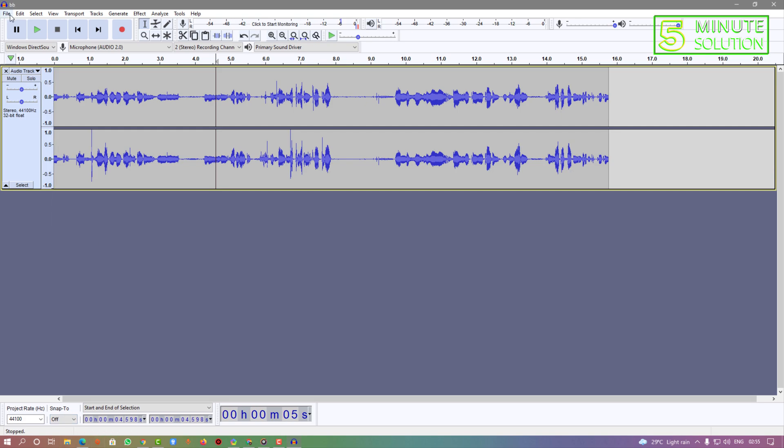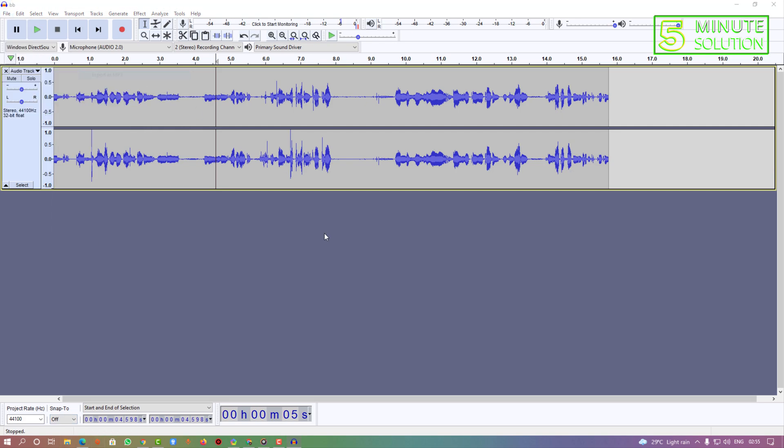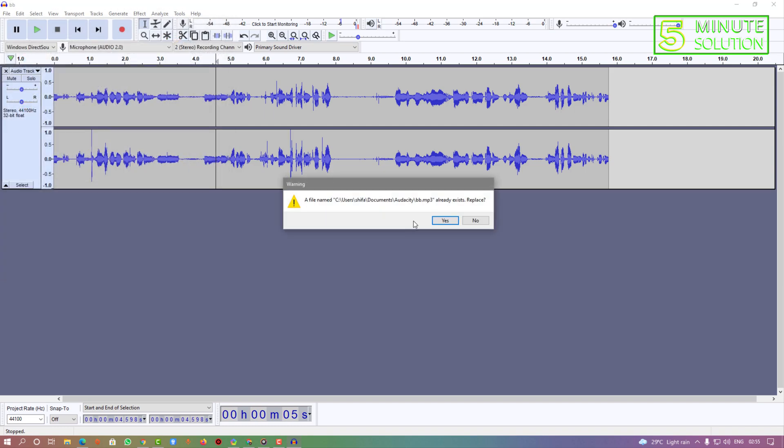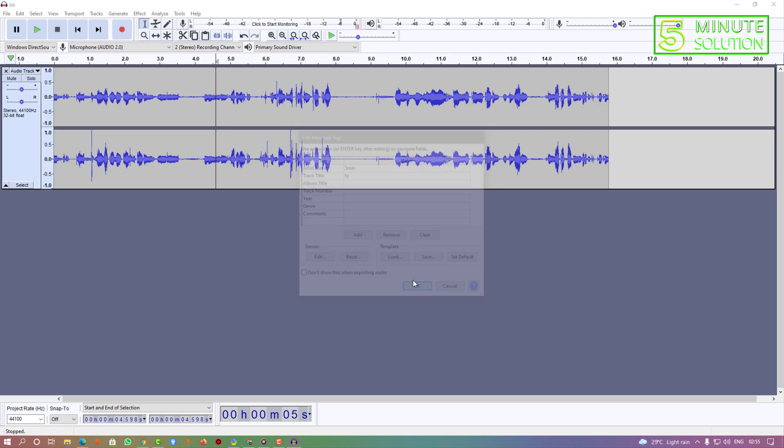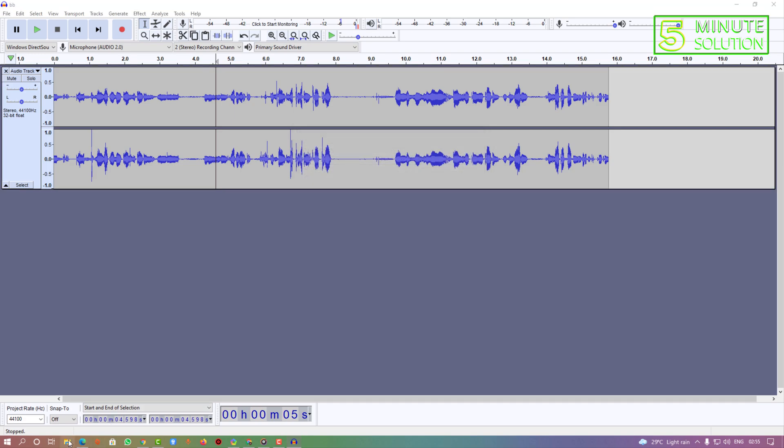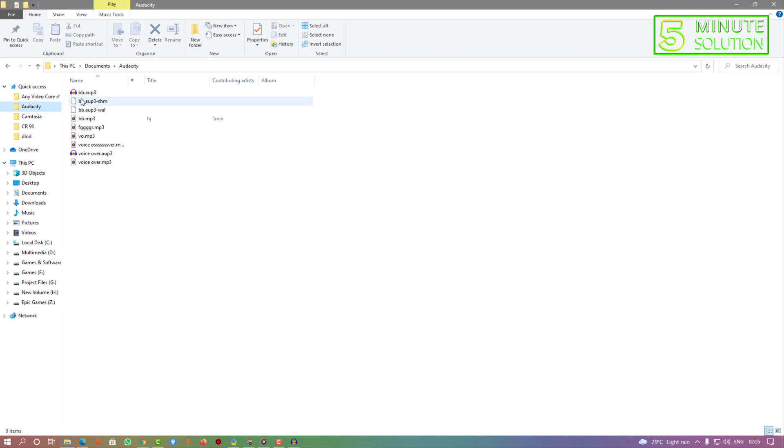Here you can see your file is successfully exported. The file is successfully exported. As this was a little file so it did not take much long time.